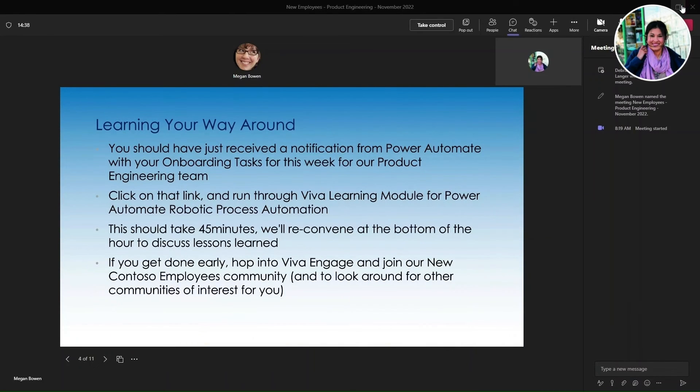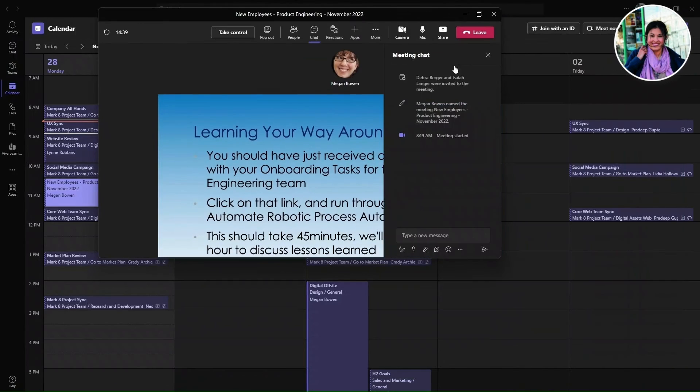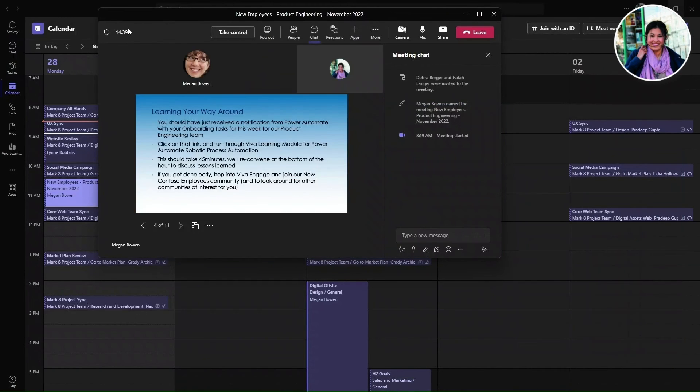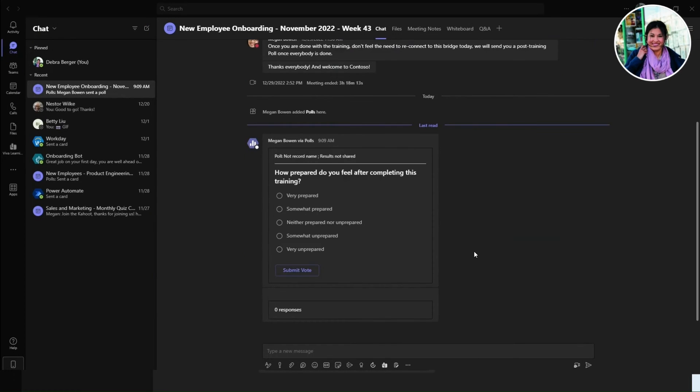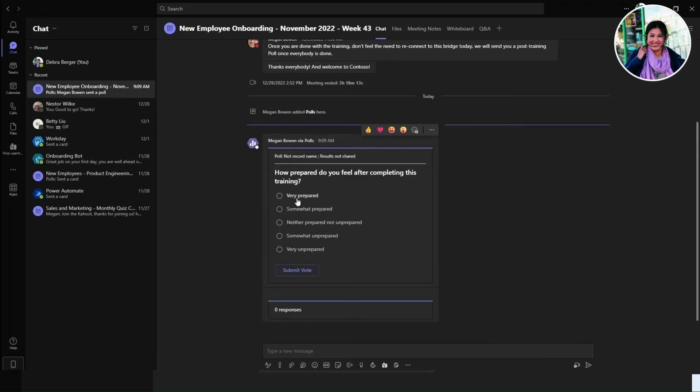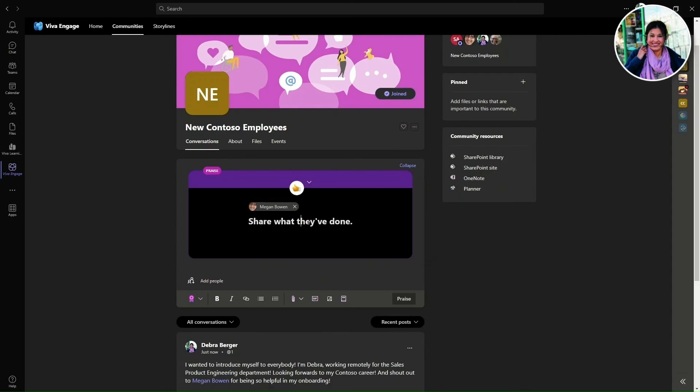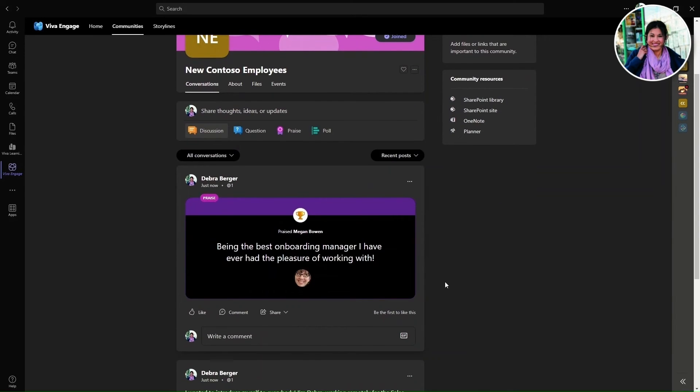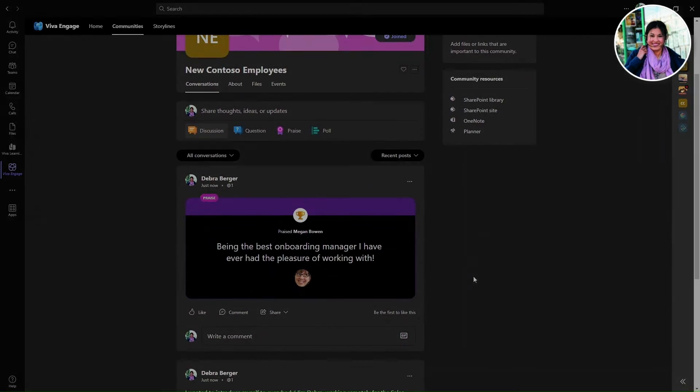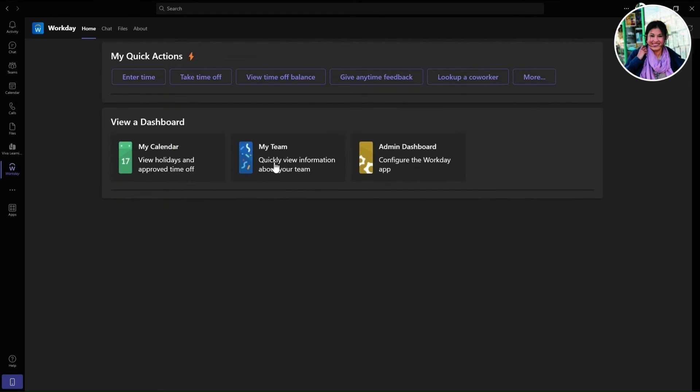Debra takes the online course and tracks her progress while completing it. Back to the onboarding meeting, the tutor assesses current understanding. She then opens Contoso's community of new employees and sends praise to recognize Megan's support into her onboarding.